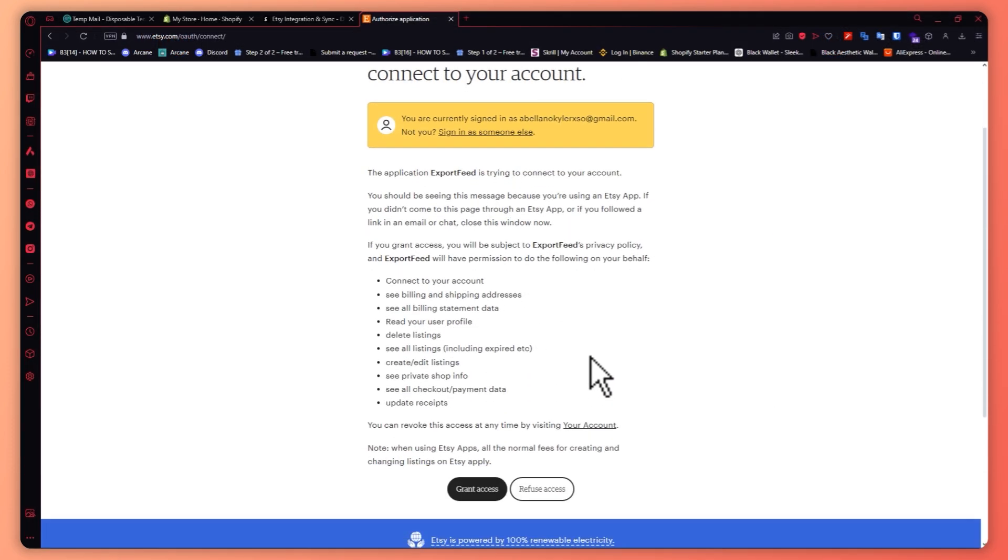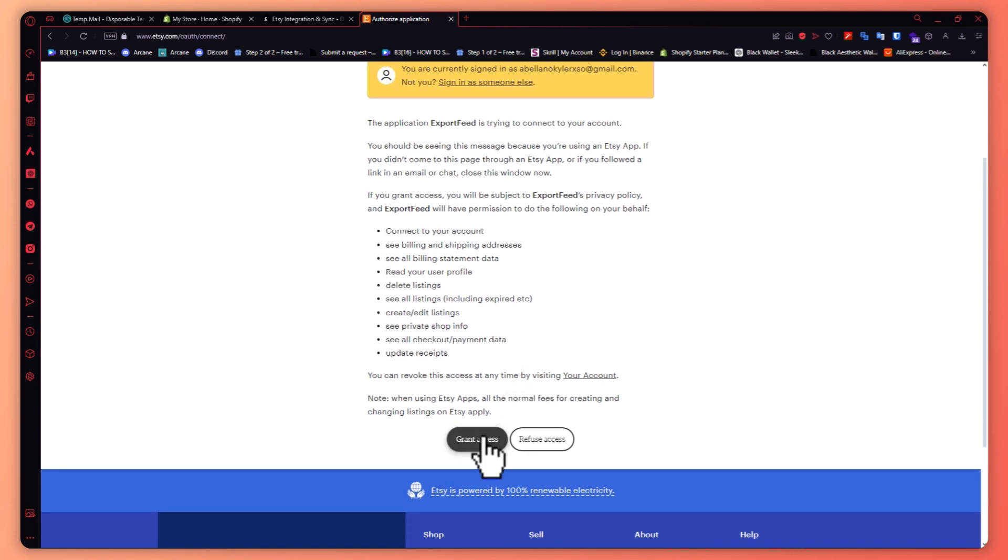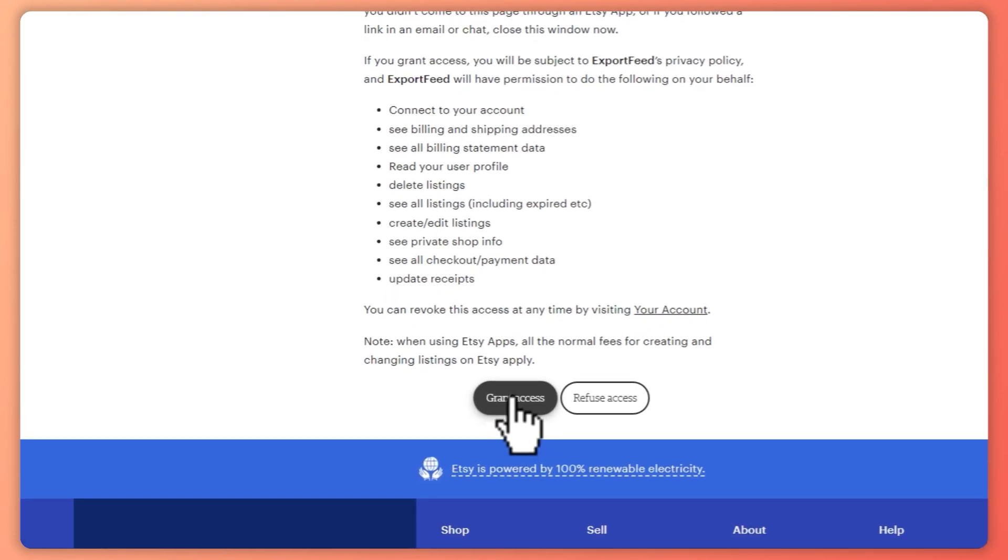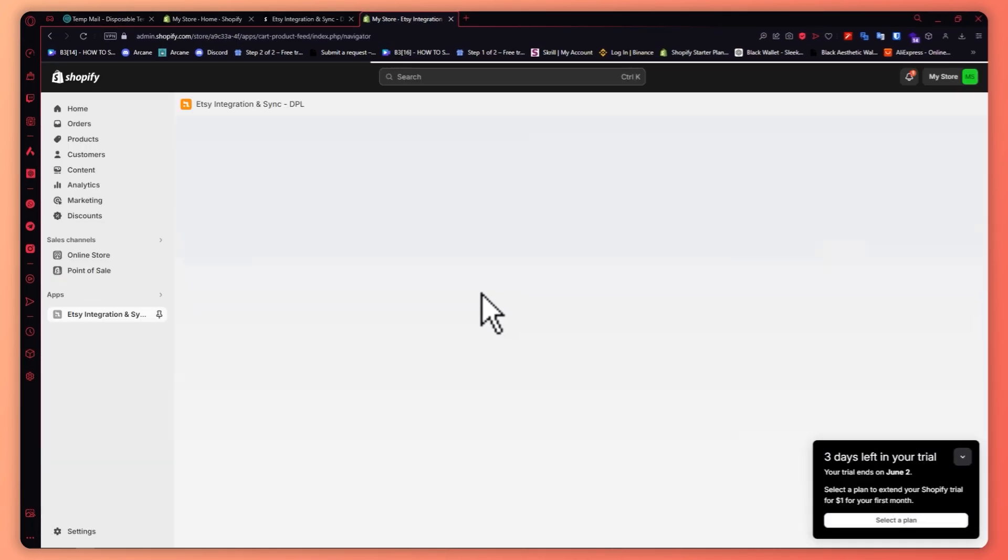Now from here you want to click on grant access. Click on that, and now you would be able to successfully authorize the application.